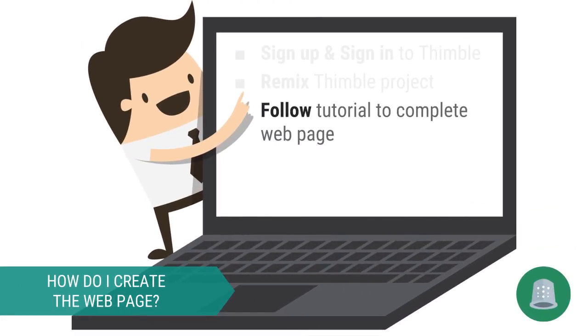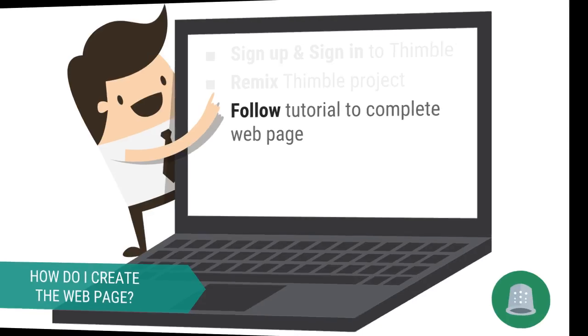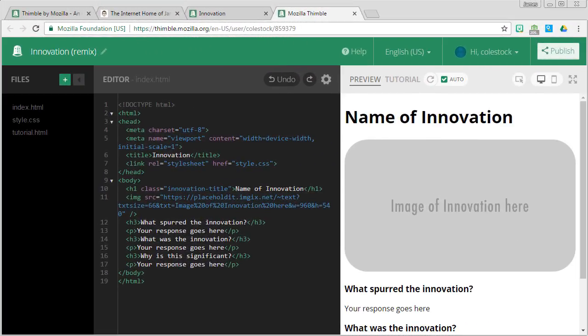You will be remixing the page by changing its content. I have provided you a step-by-step tutorial that you will be following. Let's take a moment to familiarize ourselves with Thimble's interface. Thimble is what is called a WYSIWYG tool or what you see is what you get. So you will be able to track your changes as you make them.